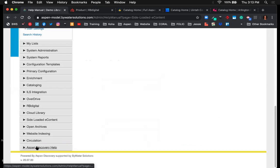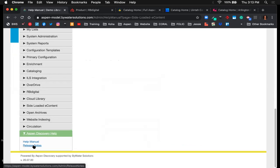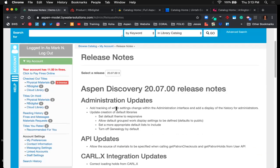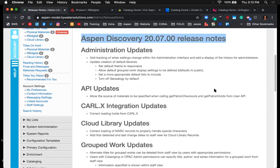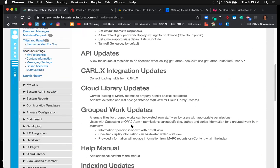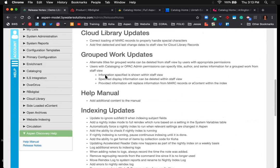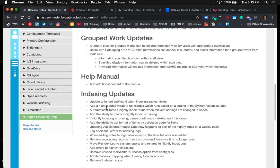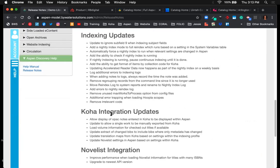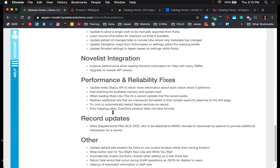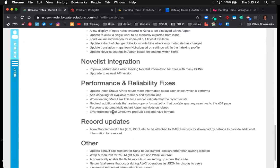Finally, there's the Aspen Discovery help link at the bottom which connects to the help manual. You can click on any section to find more information. There's also a growing collection of how-to videos available right within the Aspen interface. The release notes show everything updated in each release — Aspen 20.07 is about to launch, and the notes give a full breakdown of what's been updated.